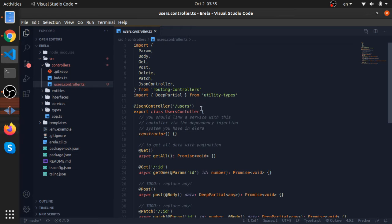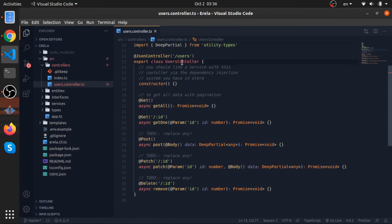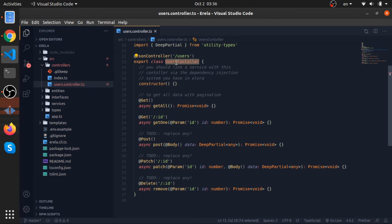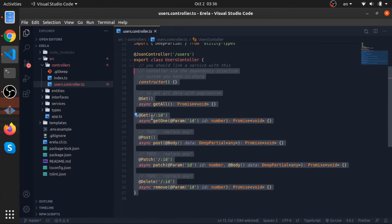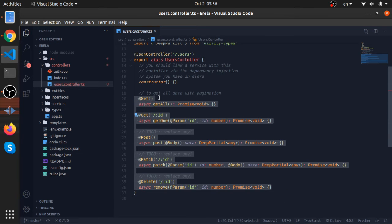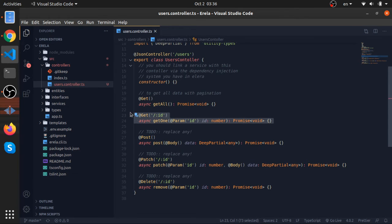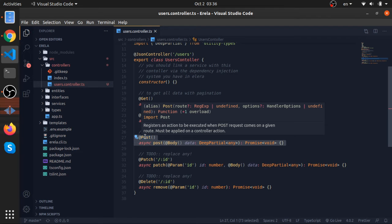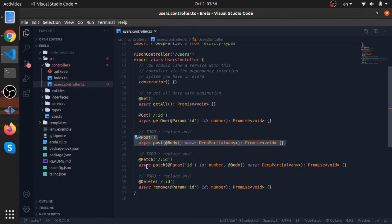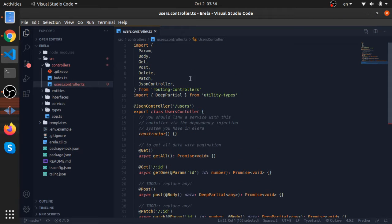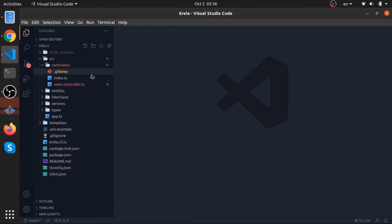Let's look at the users controller. As you can see, the route is users. So you go localhost, then the port, then forward slash users to access this route. It's named using Pascal case. These are five routes available by default. If you go to forward slash users, you will execute this function. If you pass an ID, you will execute this function in case of get requests. In post requests, this one will be called to create a new user. This one to update a user, this one to remove a user. Very basic, and this is just out of the box.